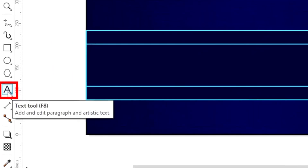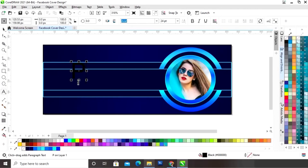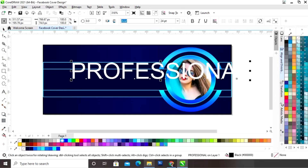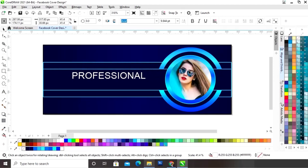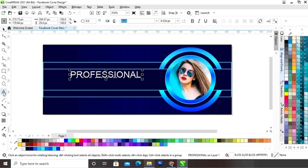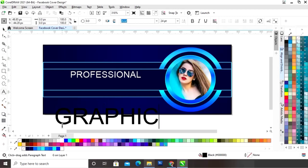Now we will select the text tool from the toolbar and we will write the text. Now I am writing 'Professional' here — you can write your name or whatever you want to write. Now we will place this text here. Now again we will select the text tool and we will write more text — now I am writing a profession.